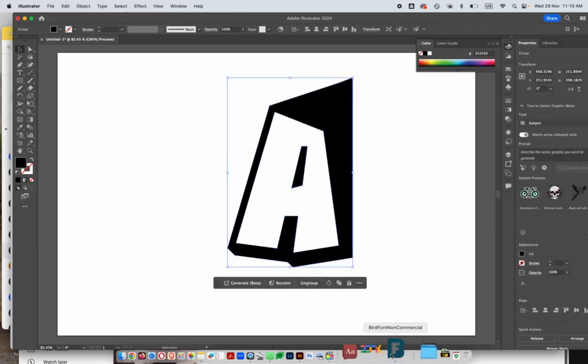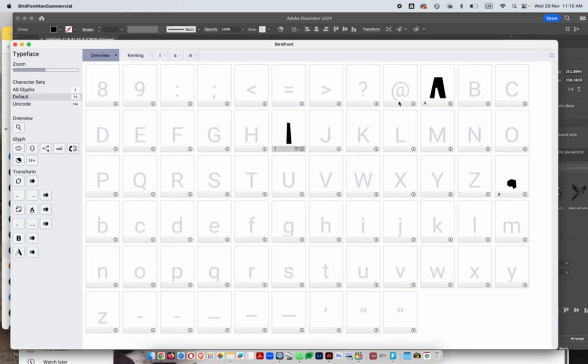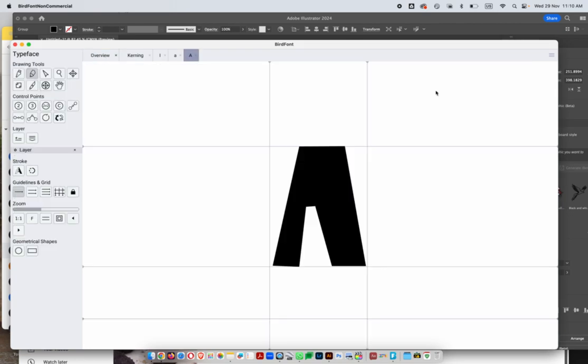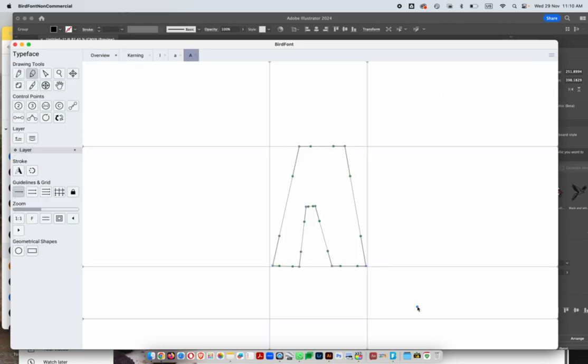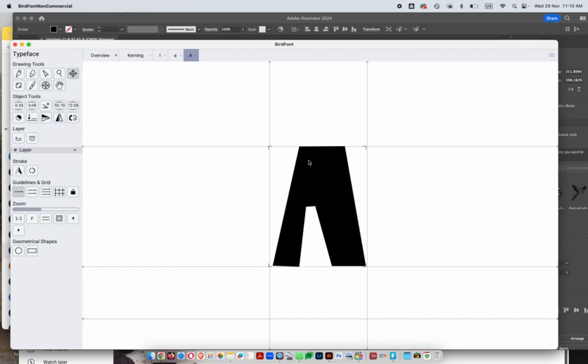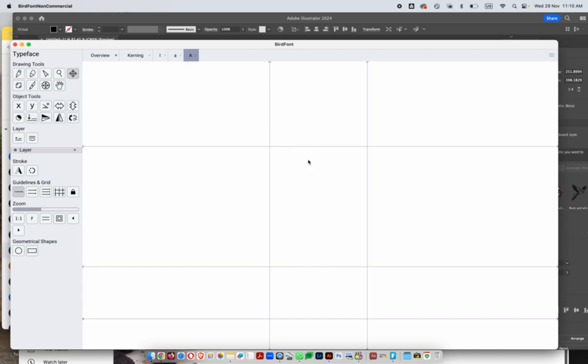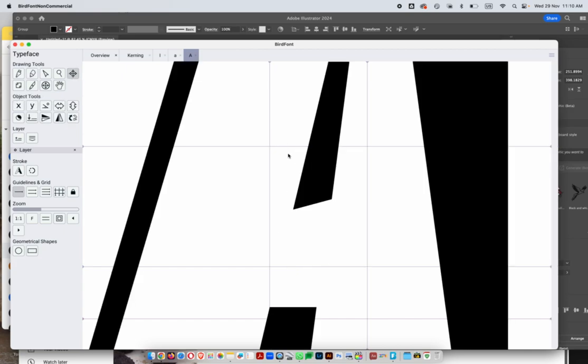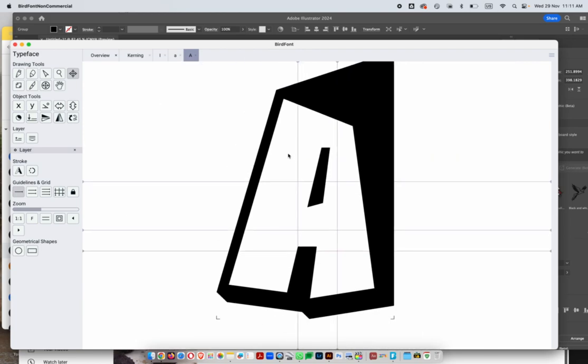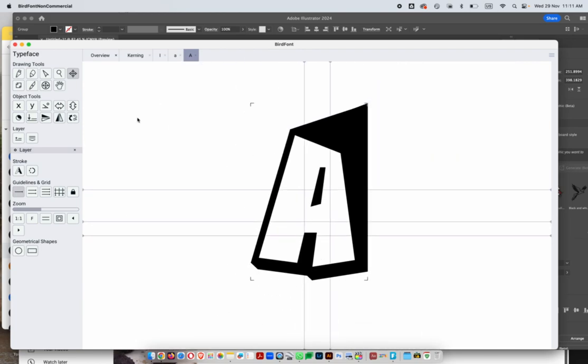Copy it, go to Bird Font. For the sake of it, I'm going to get rid of this one I did earlier. Let me quickly select it and delete it. Then I'm going to paste it. It lets you paste directly, though you might have to resize it.